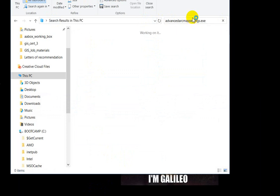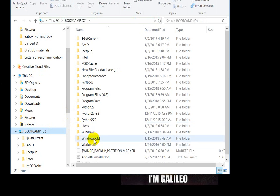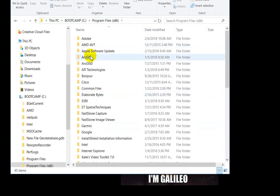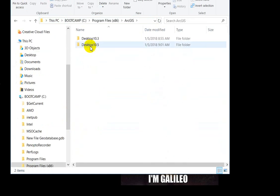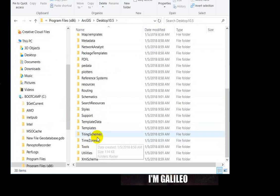I think it's settings. Yep, with an S. So you can search for this thing. I've already done that. For 10.5, it's on your C drive, in the program files, in ArcGIS, desktop 10.5, in the utilities.